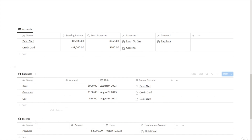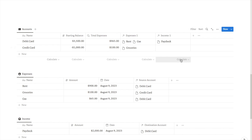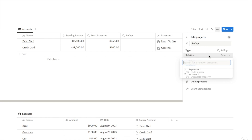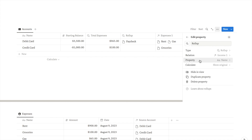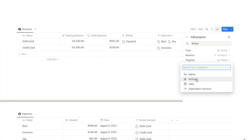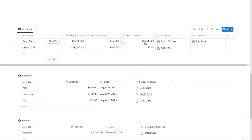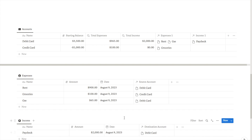I also want to do the same for income, adding all total income together for each account. Add another rollup property to accounts — select the income relation, choose the amount property, and calculate the sum. I'll rename this 'Total Income'. It's showing $2,000 for the debit card, which is correct — that's the only income I've added.